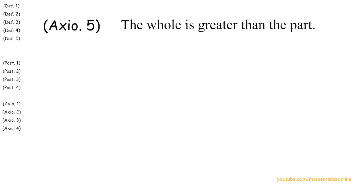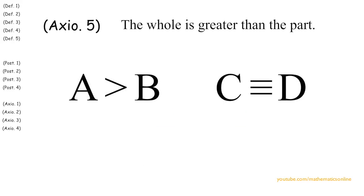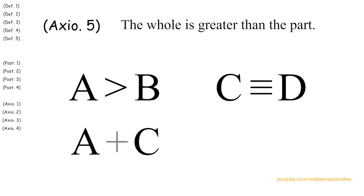Furthermore, axiom 5 says that if A is greater than B and C is congruent to D, then A plus C must be greater than B plus D.